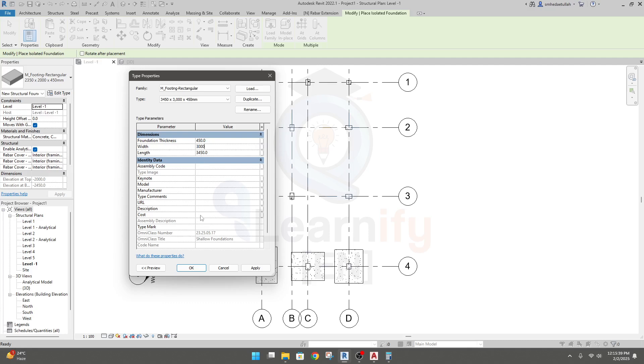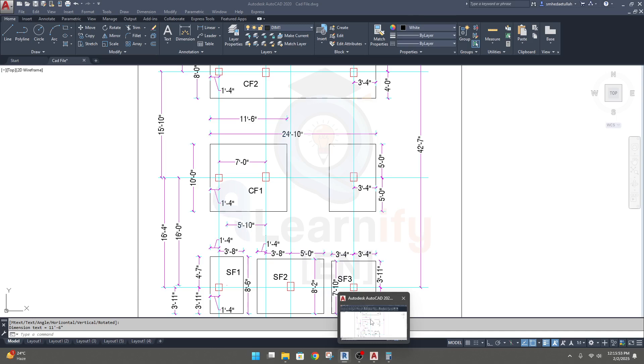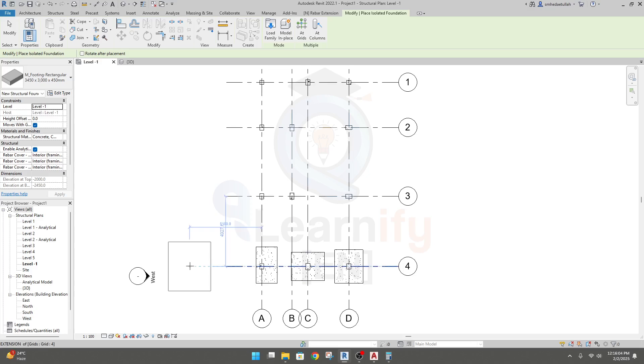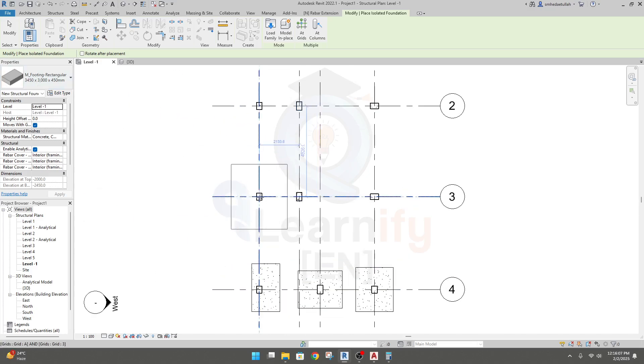And type mark - in our previous model we were forgetting to provide our type mark, so if you want to do it you can do it. Let's say it is CF1, Combined Foundation 1, done. Then click apply and OK. We are done with our section.